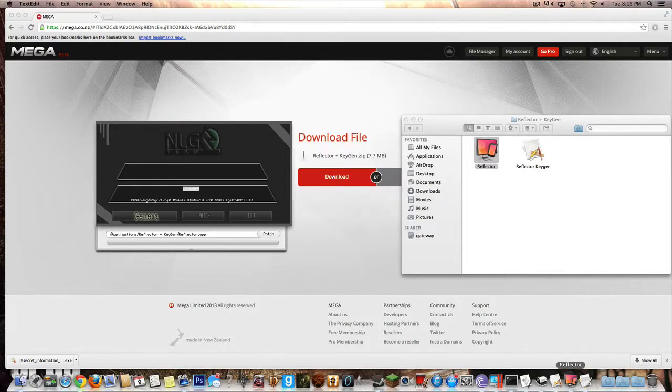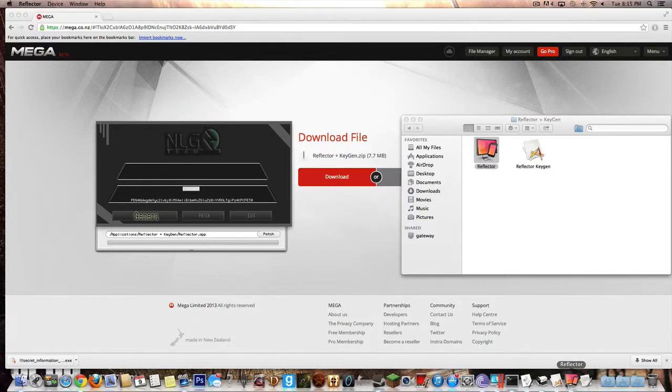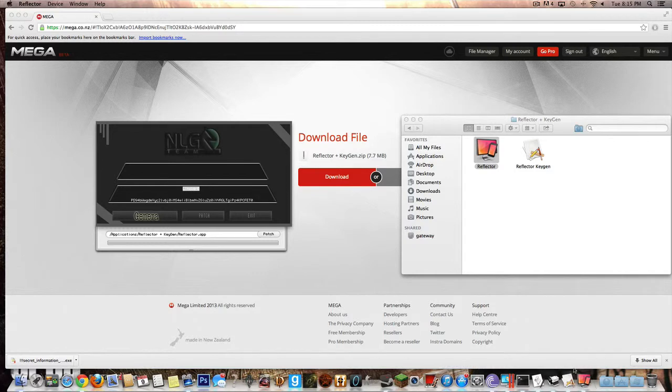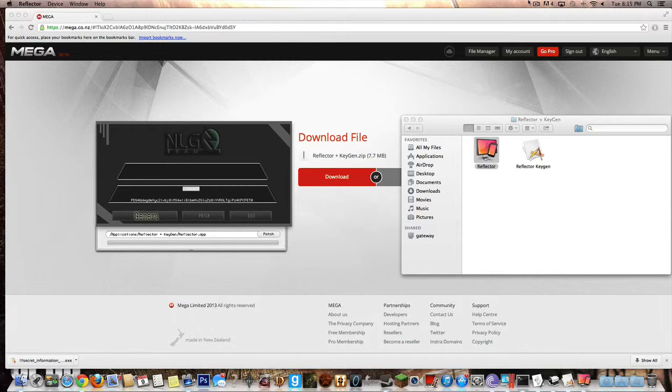And yeah, so that's basically what it's going to look like and you'll be finished. So now you have Reflector. About now I'm going to teach you how to use it. So basically this is the Reflector app - you're going to want to keep it open and get your iPod out or iPhone or iPad, whatever.